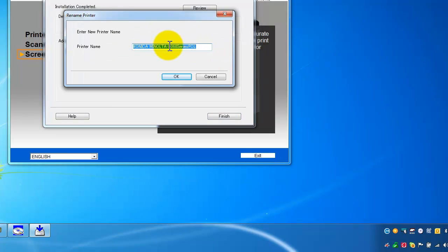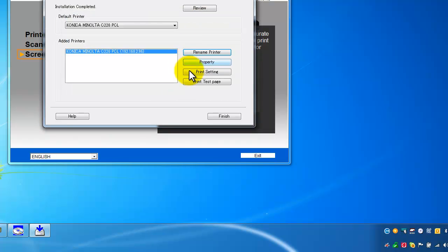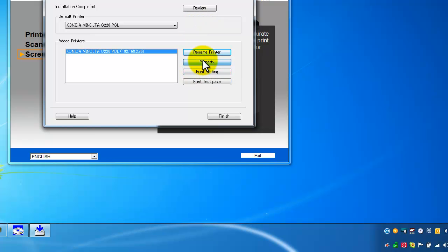I might want to specify here that it's a C220 and PCL. And hit OK to that. A couple of other things I might want to do is go into properties here.